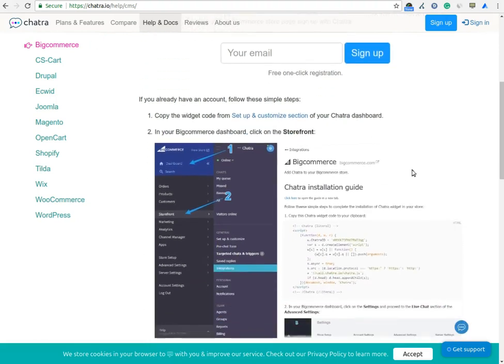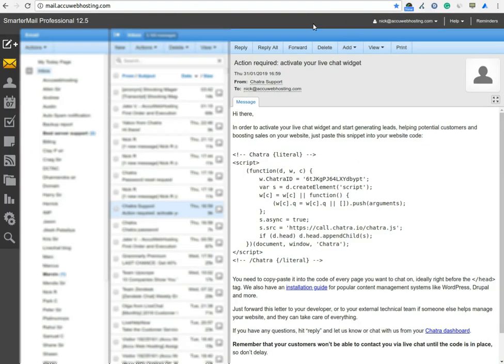Once you sign up with your email address, you will get an email from Chatra. In that email, you will get a source code. You will have to copy that source code and paste it on your website under body tag.